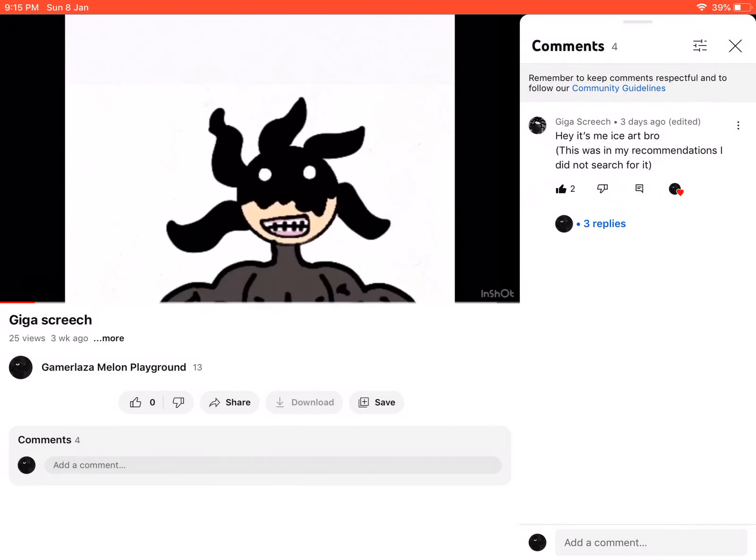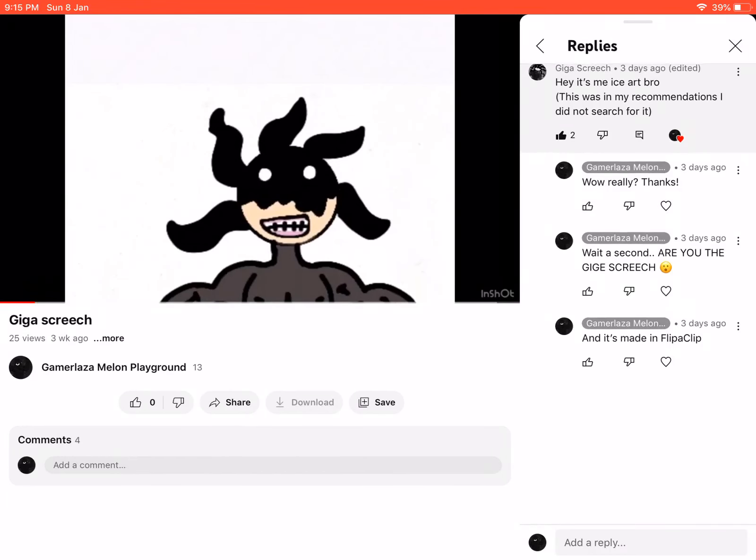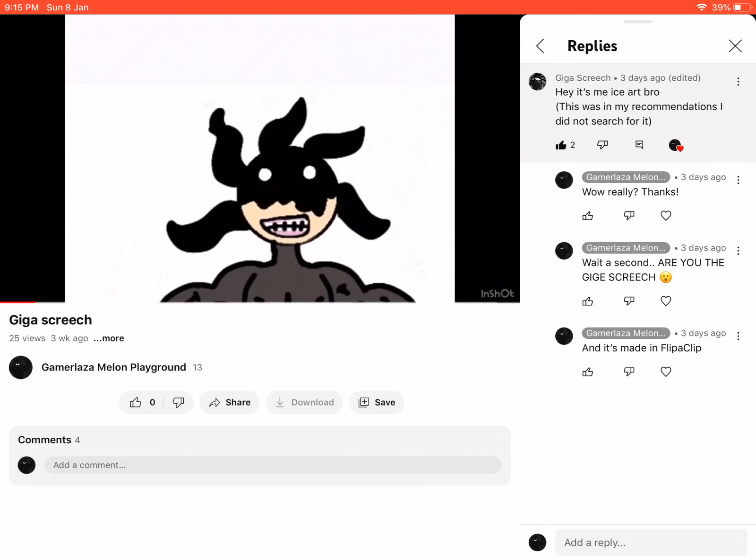Yeah, he said this was in his recommendations, he didn't search for it. He's a Giga Screech, that's why it's in his recommendations.